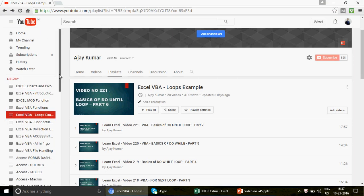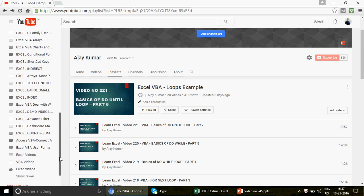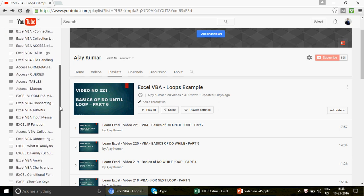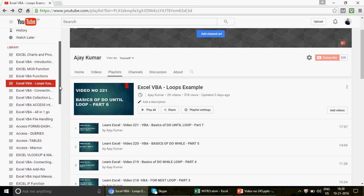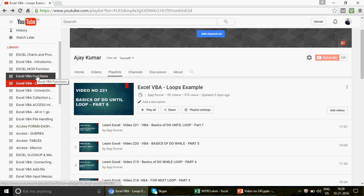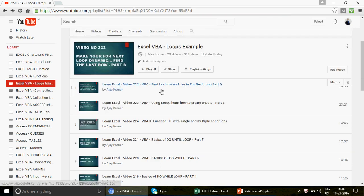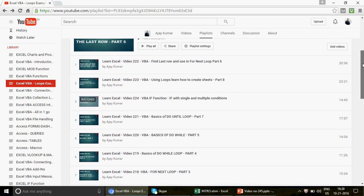Welcome to this channel — my name is Ajay. I upload videos at all levels: basic, intermediate, and advanced. The channel covers Excel, Excel VBA, Access, and Access VBA. You can go through the playlists where each subject is covered in different varieties. If you are new to VBA, go ahead and watch the series where we've uploaded four introduction videos, and check the Excel VBA Loops Example playlist with videos from part one through part seven and beyond.